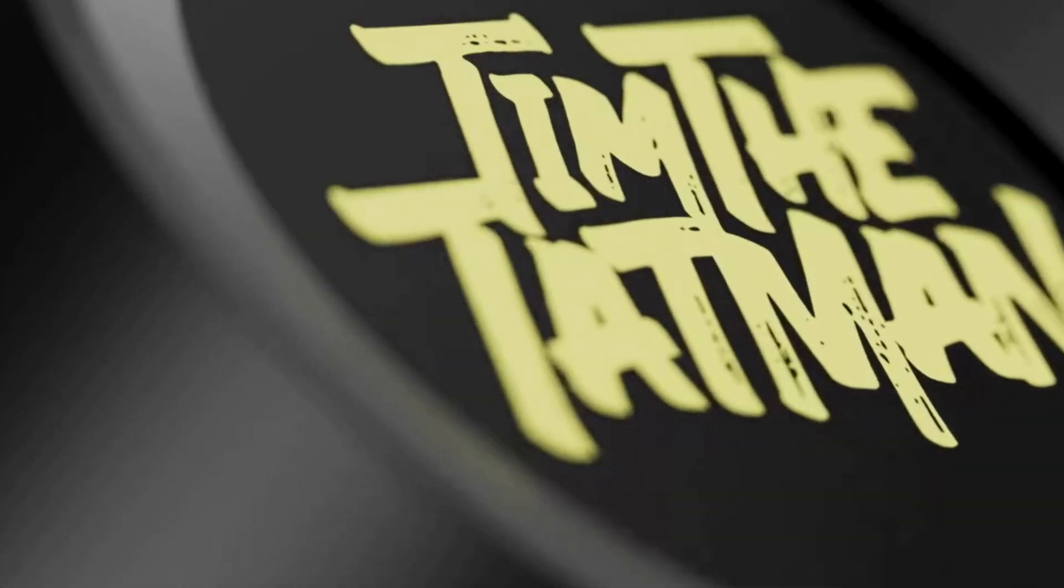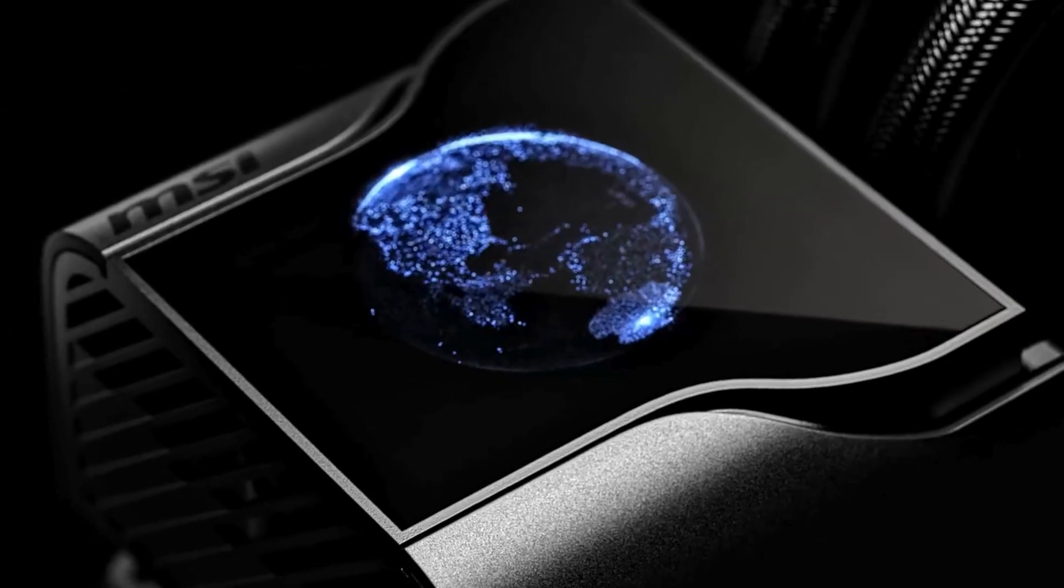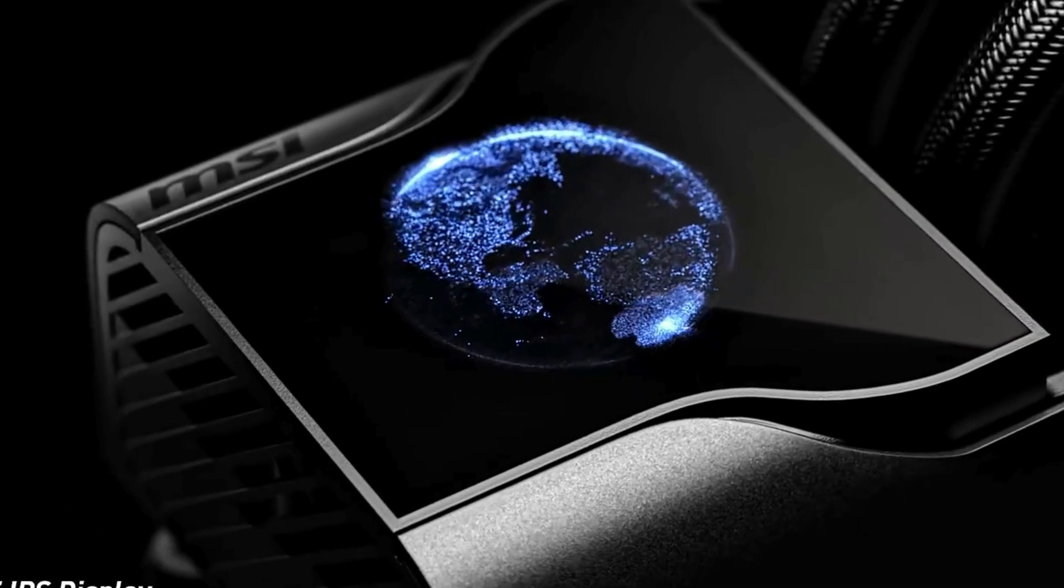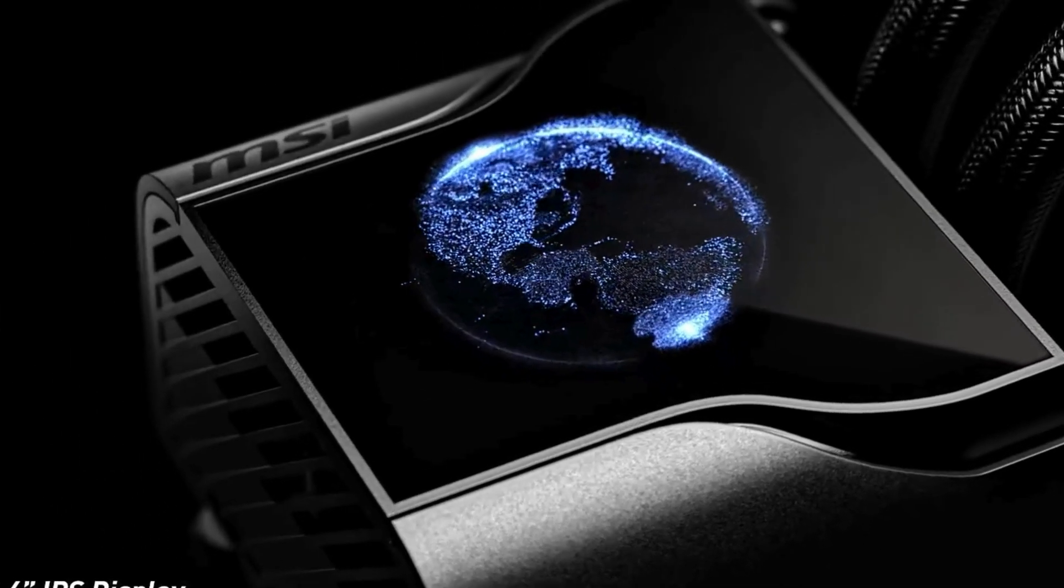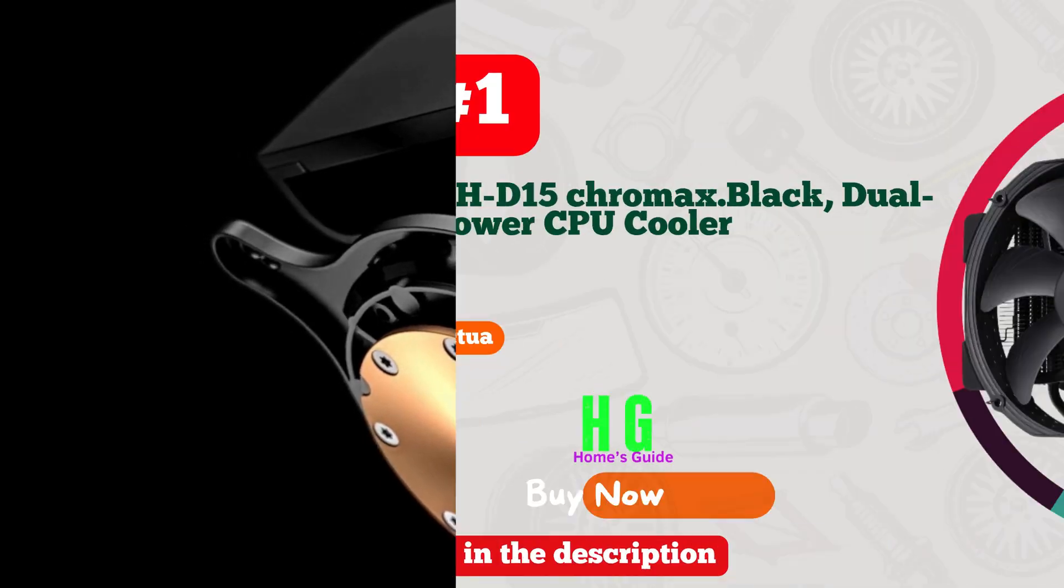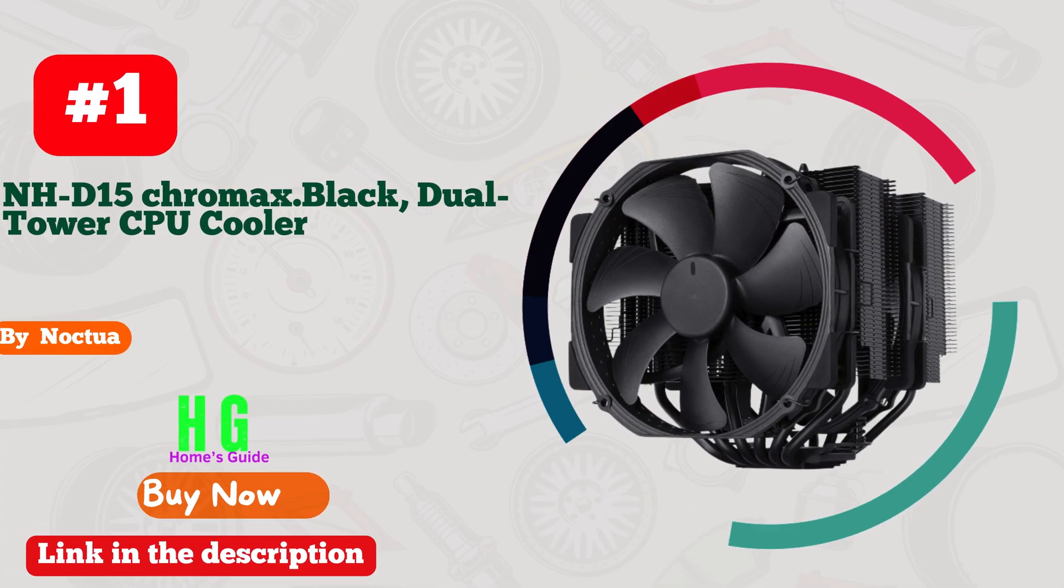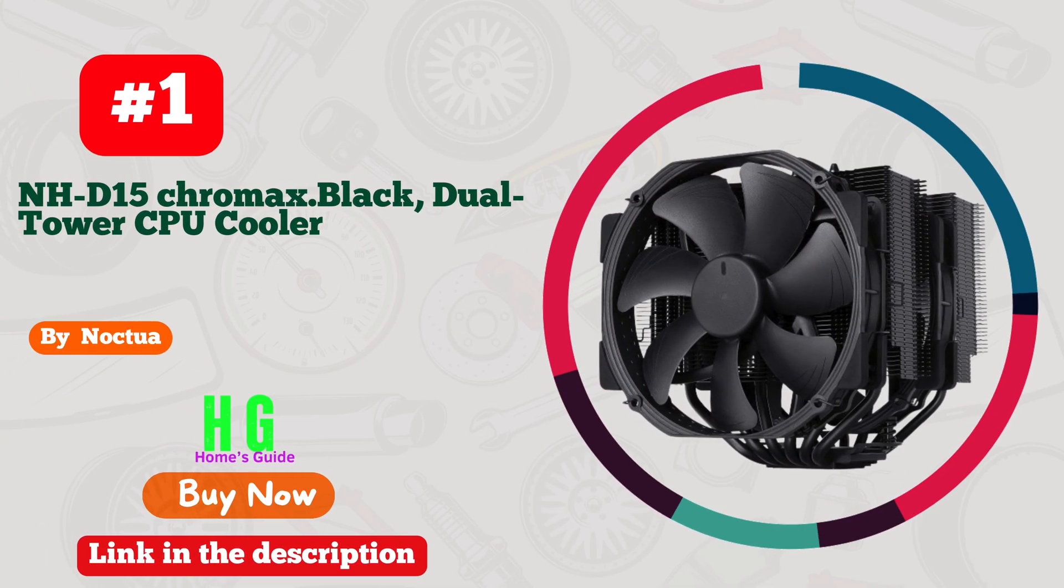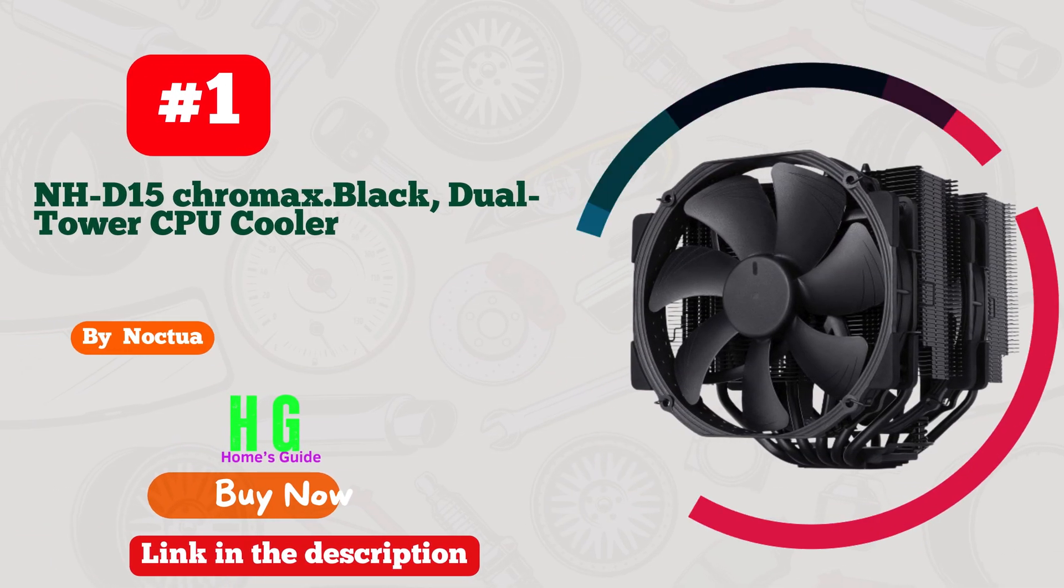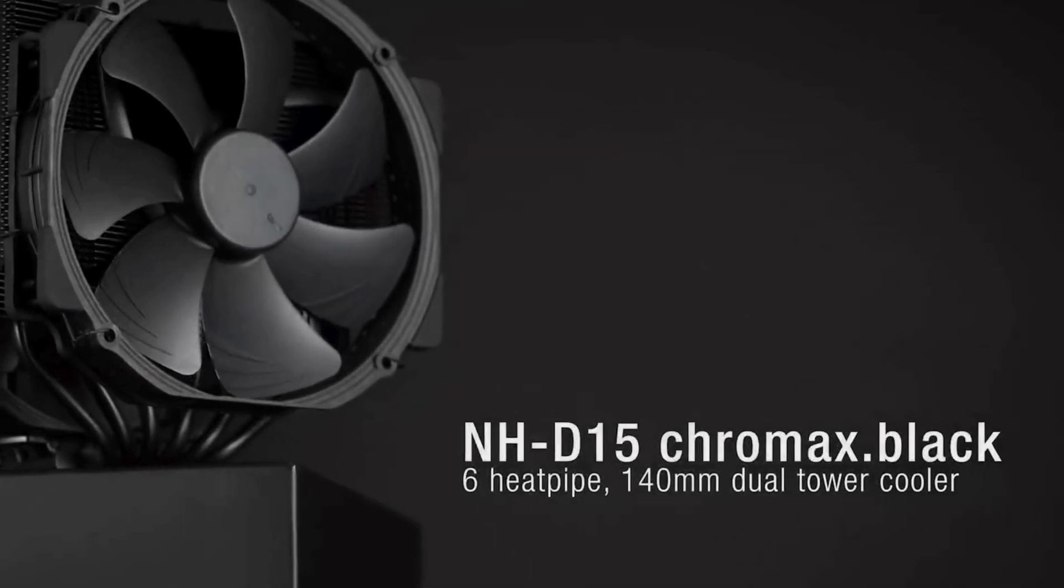Top contenders to keep your i9-13900K running cool under pressure. Let's get started. Number one: Noctua NH-D15 Chromax Black dual tower CPU cooler.